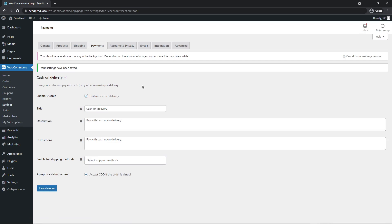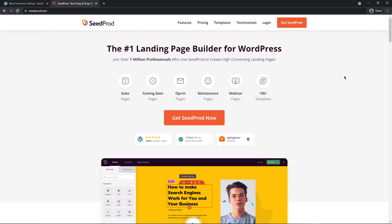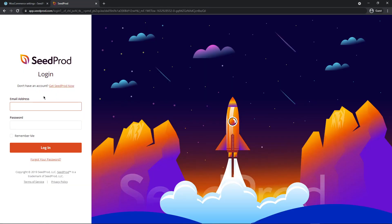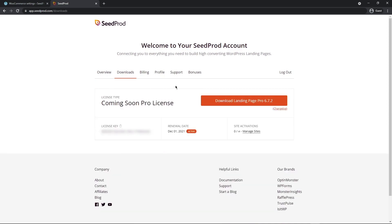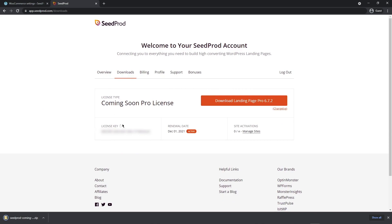The next thing we need to install is SeedProd. Head over to SeedProd.com or click the link in the description. Click the 'Get SeedProd' button on the top right to go to the pricing page and set up an account. Once you have an account, click login, enter your email address and password. Then go to the Downloads tab and click the big orange button to download Landing Page Pro. Copy your license key from the bottom left.